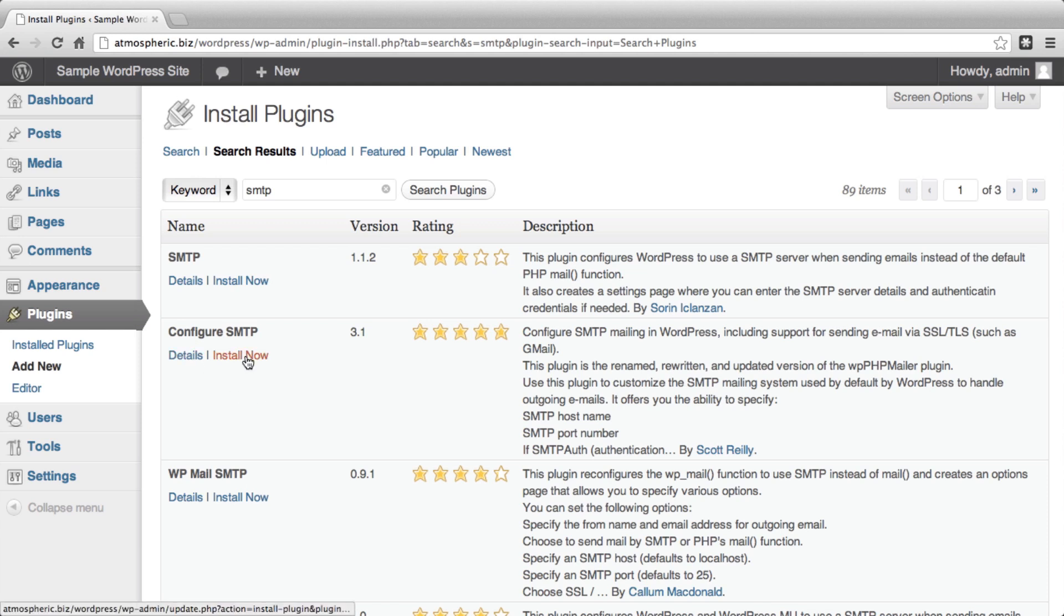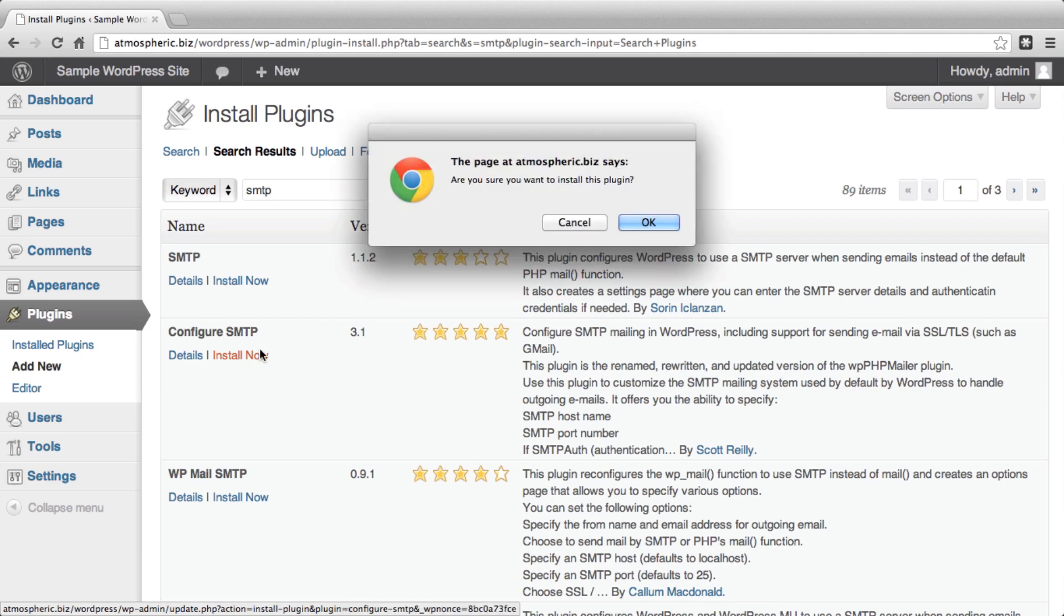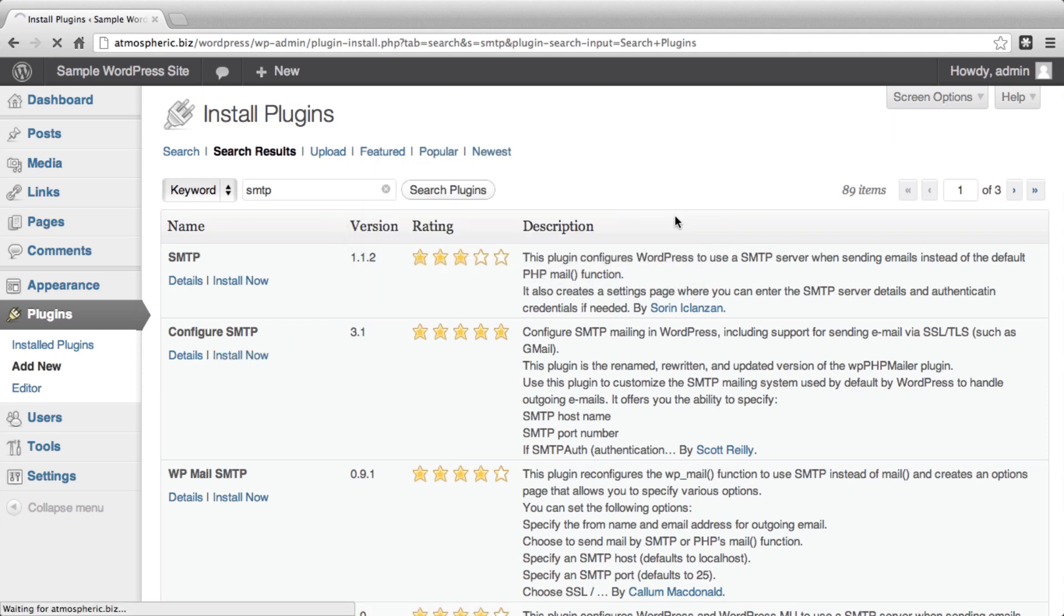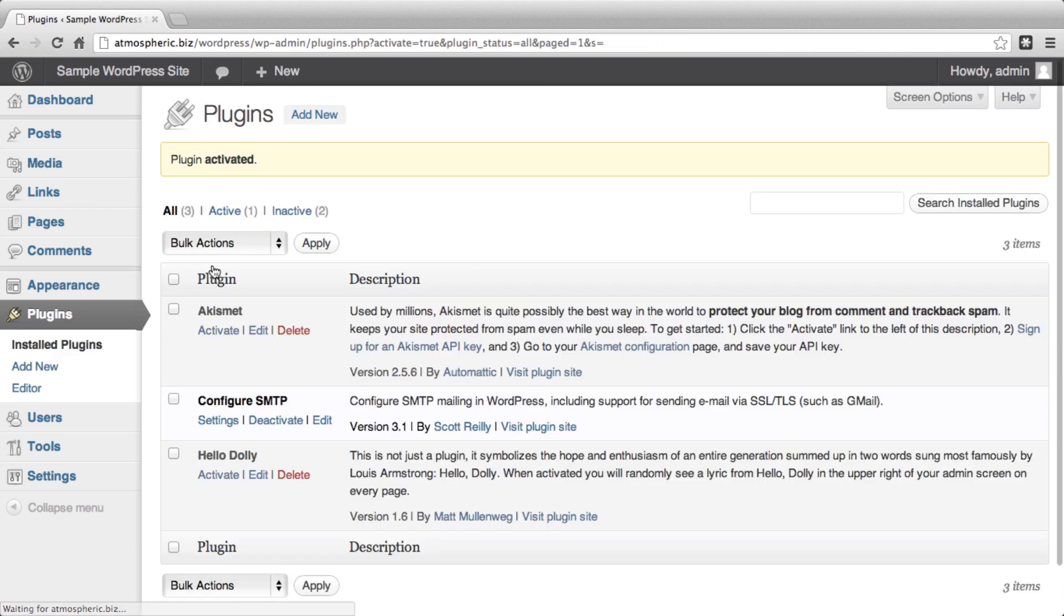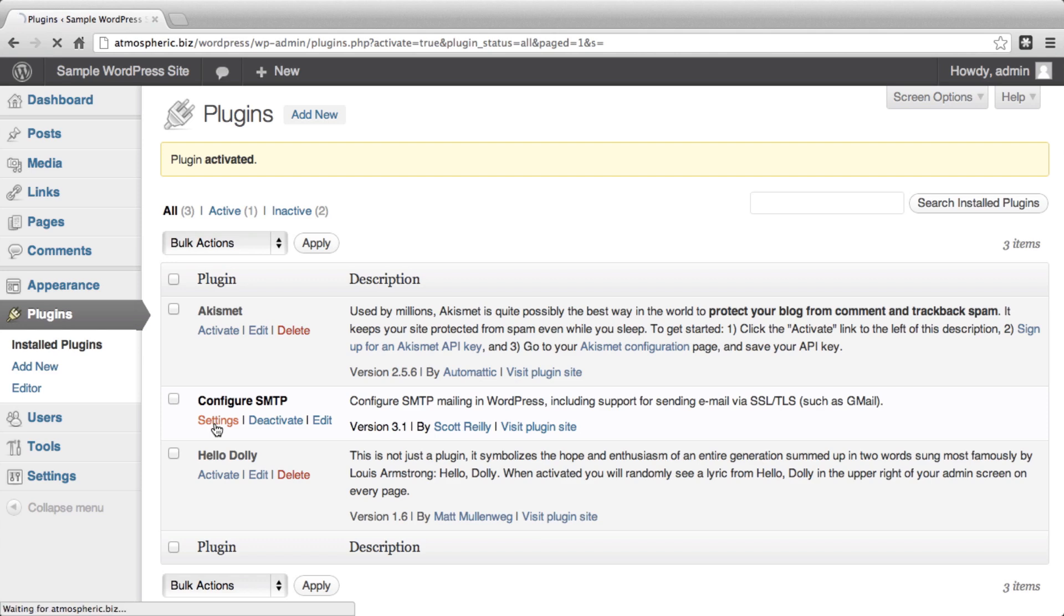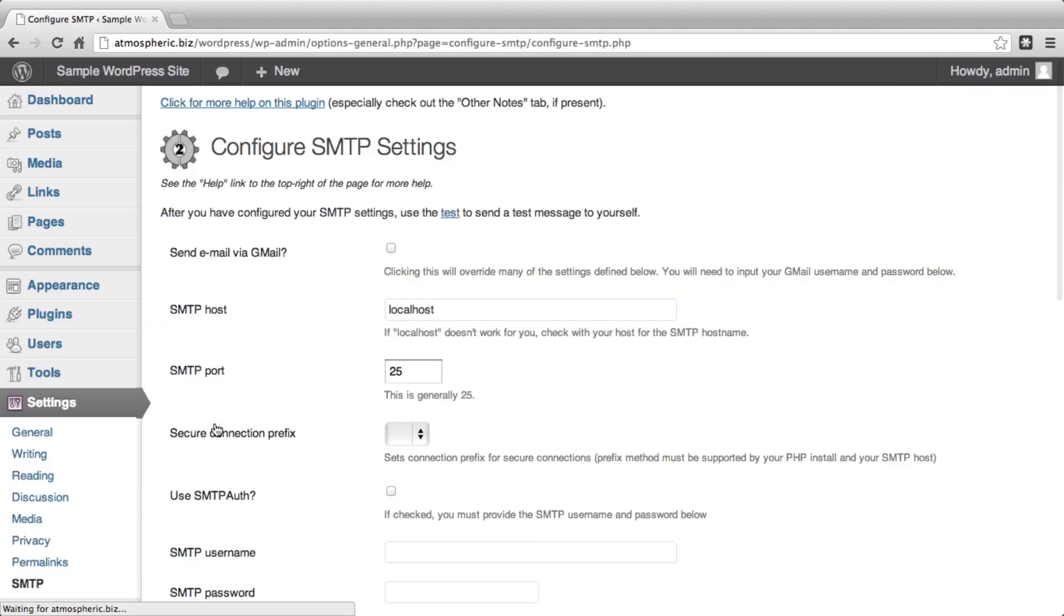If you click the Install Now button and agree to install it, it will very quickly install itself, and then you can activate the plugin. Once you've activated the plugin, it's important to configure the plugin. By clicking on the Settings button,